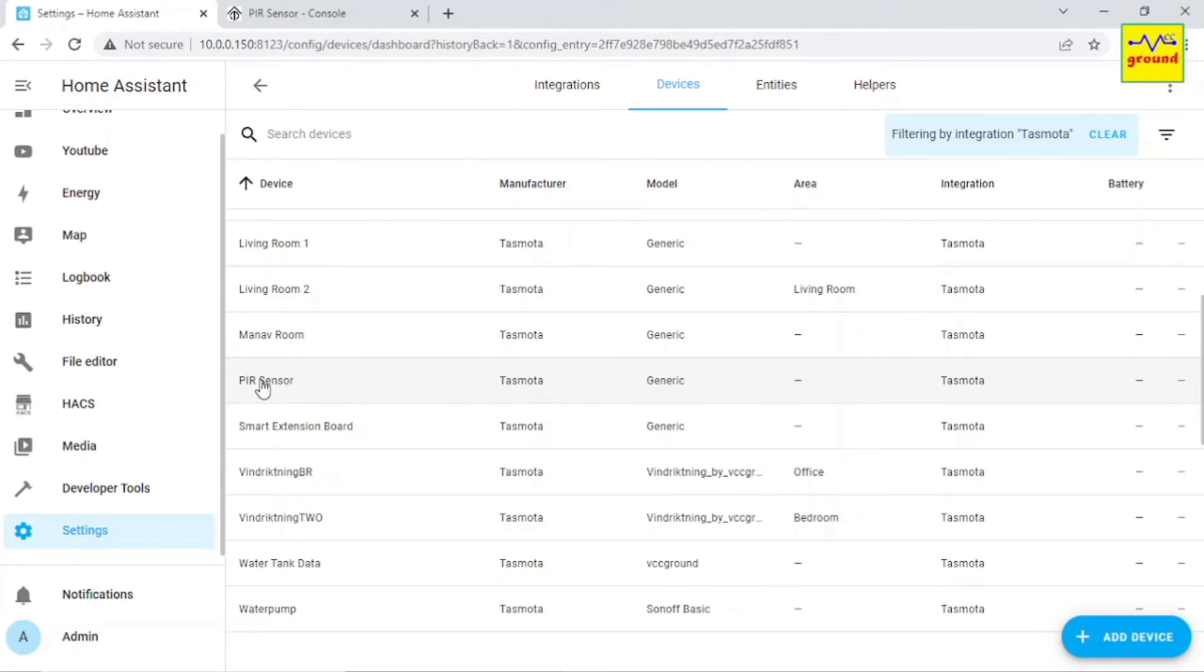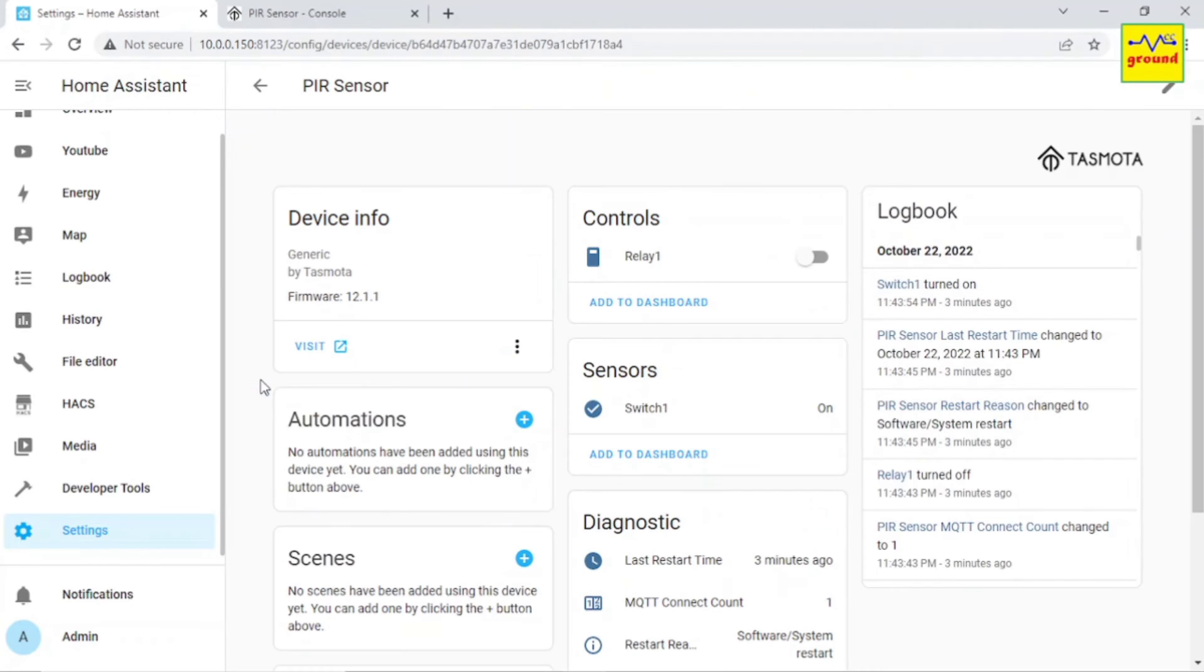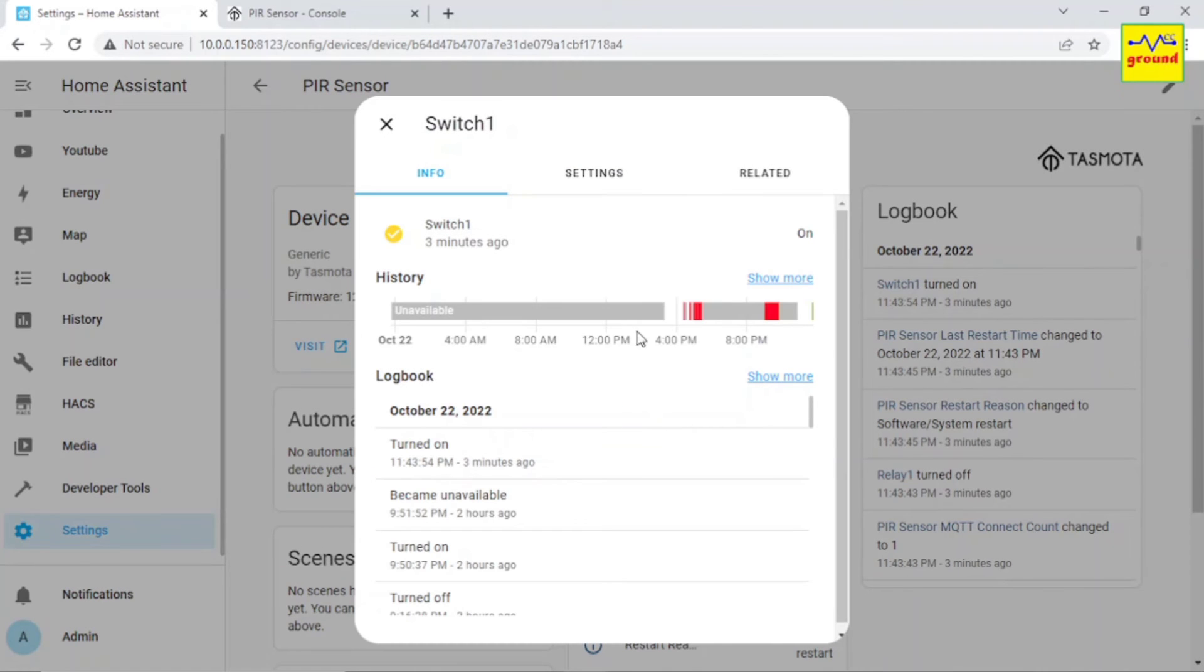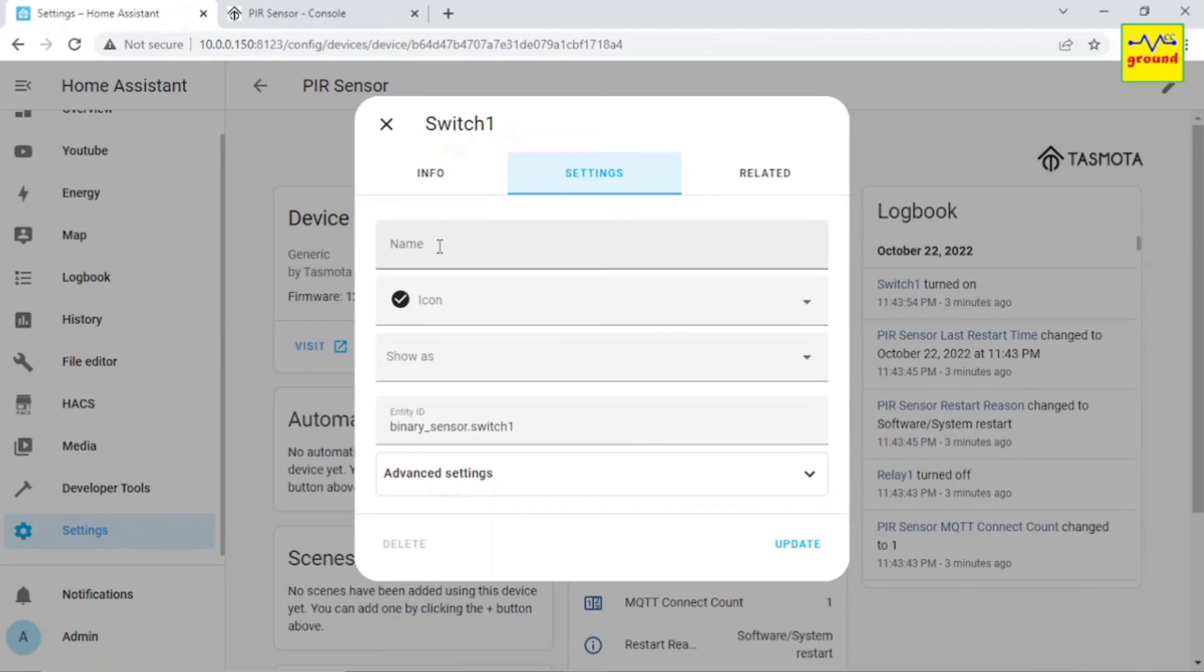Click it and you will find relay 1 in the control section and switch 1 in the sensor section. Click switch 1 settings and here give it a name. Let's call it office motion.